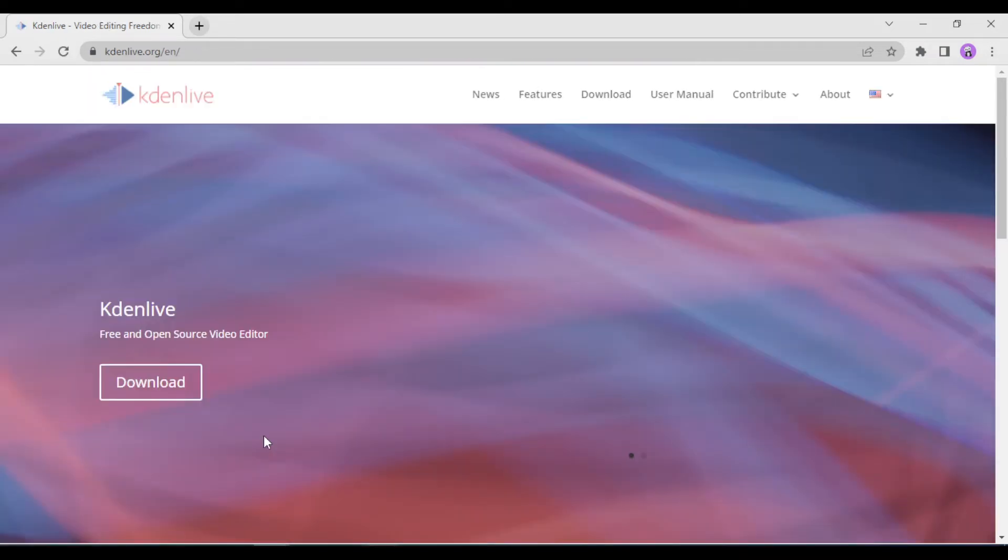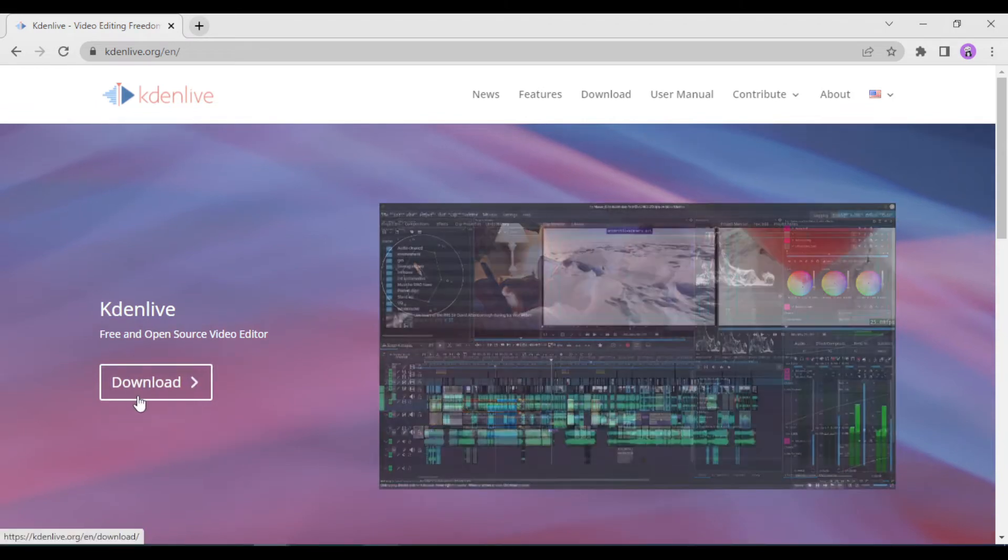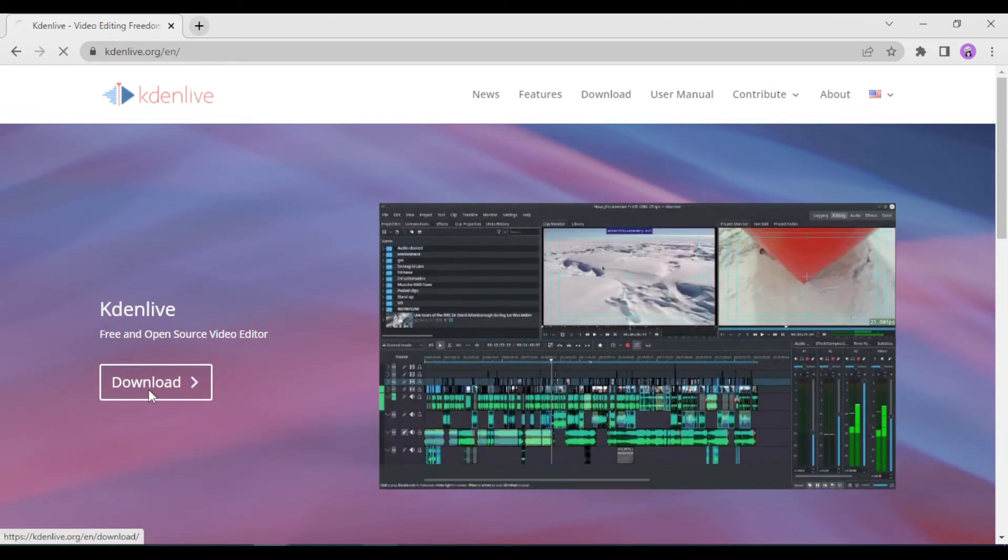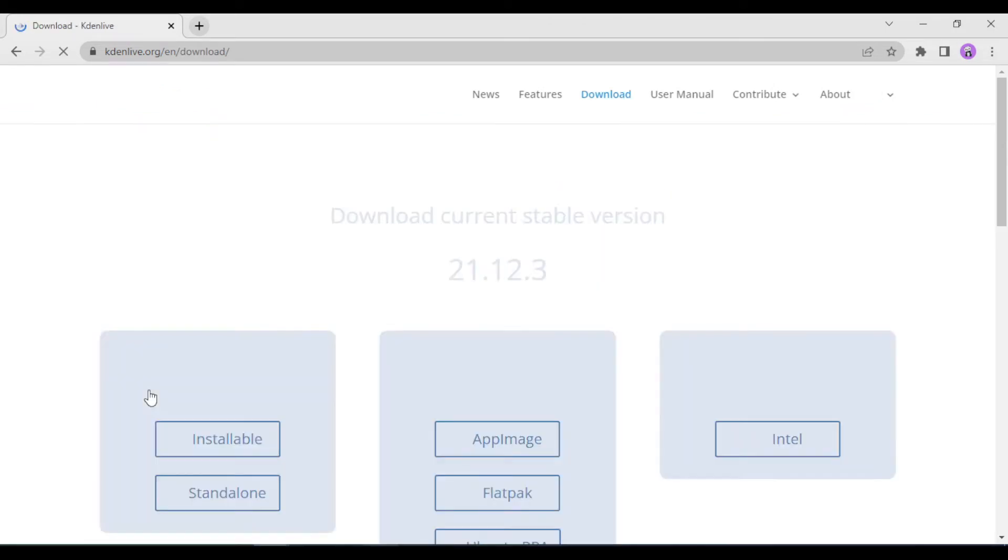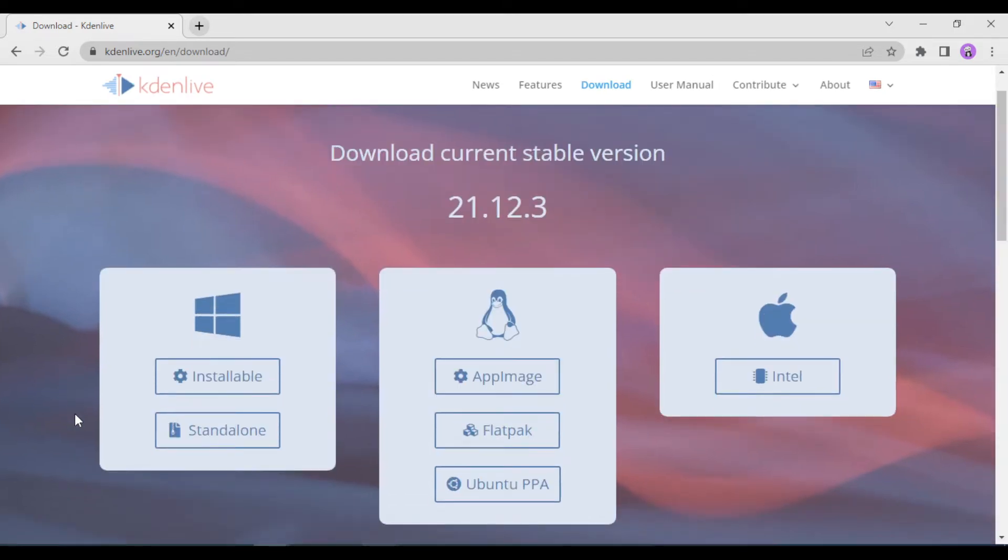Once you're on the website you can see this Download button. Go ahead and click on that. This is the current version. You can see that this is compatible with Windows, Linux, and Mac. So we will be downloading it for Windows here.